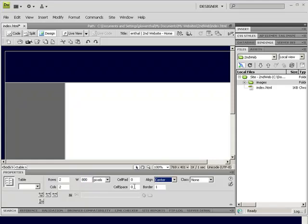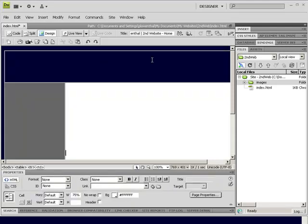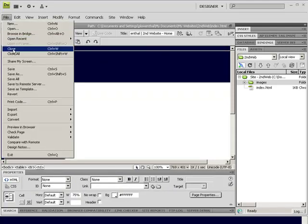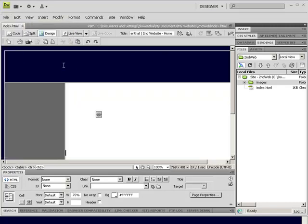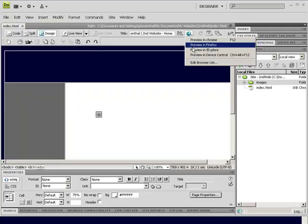And if I wanted to, I could play with the cell space and padding, I recommend doing that. But in this case, I'm just going to leave it as is. I'm going to save it, and I'm going to preview it.